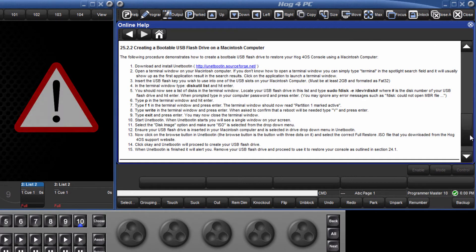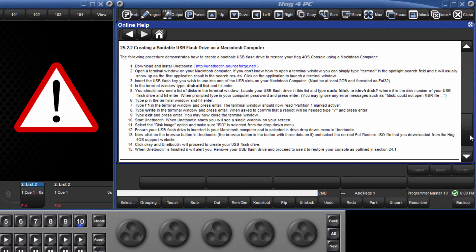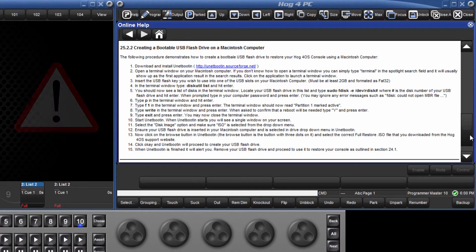This procedure will also erase all data on the USB drive, so make sure you don't accidentally erase the show files you've just backed up from your console. It is safer to use a different USB drive for this process.